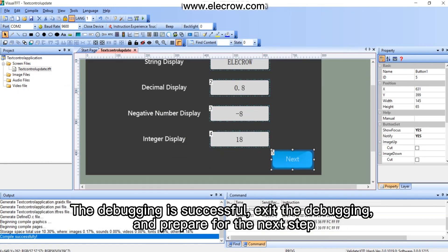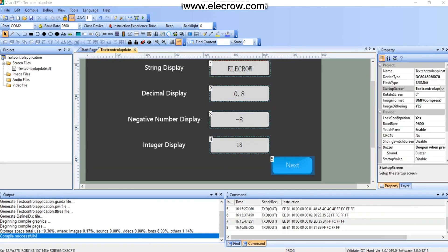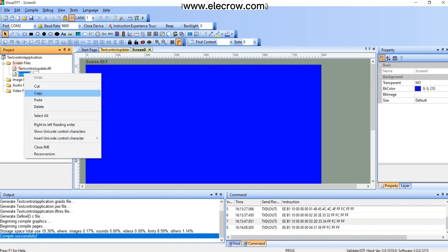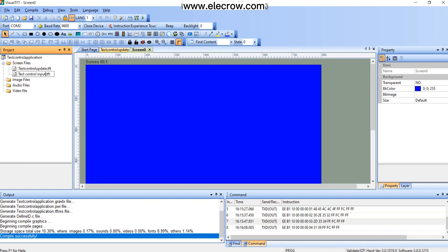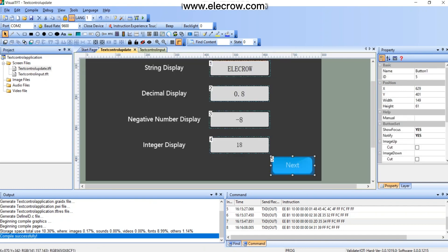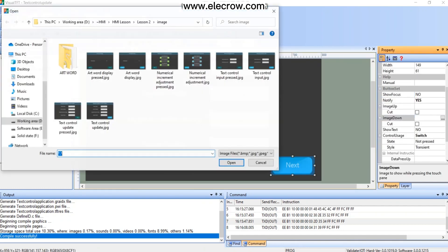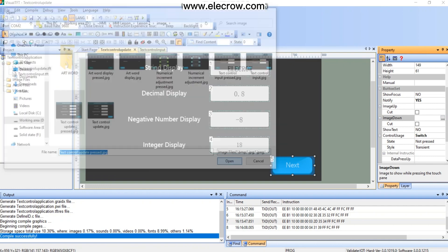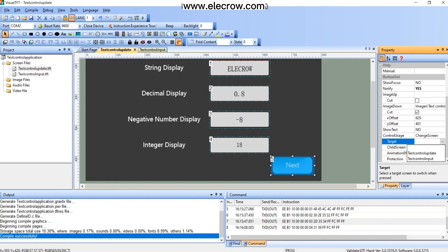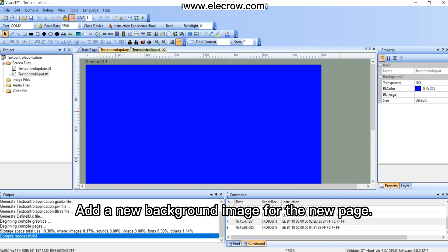The debugging is successful, exit the debugging and prepare for the next step. Make basic settings for the switch button. Add a new background image for the new page.